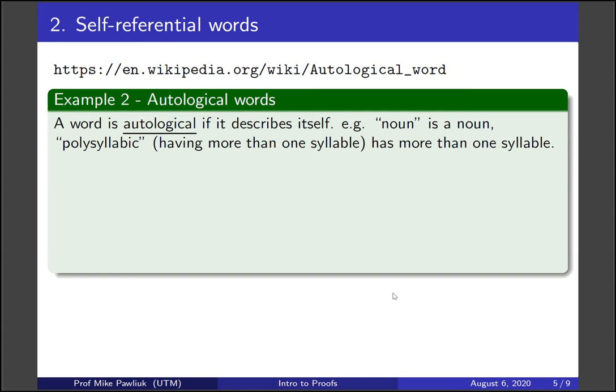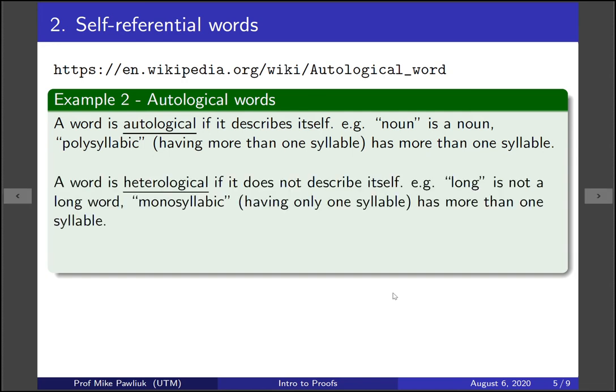What's the opposite of this? A word is called heterological if it does not describe itself. For example, 'long' is not a long word, and 'monosyllabic,' meaning having only one syllable, has more than one syllable.